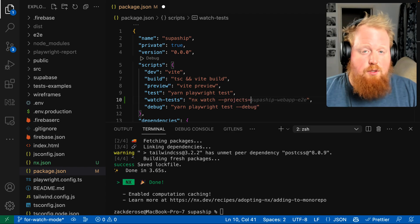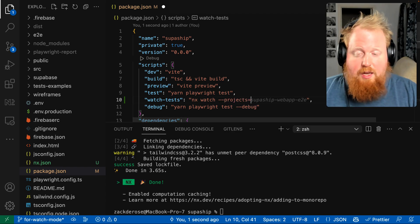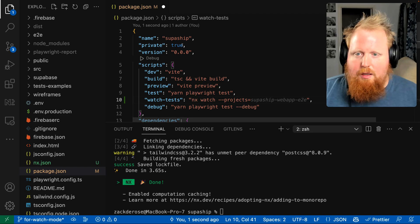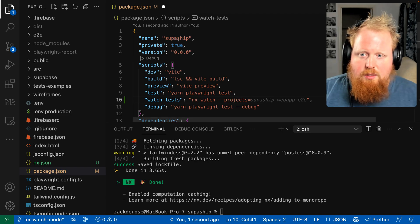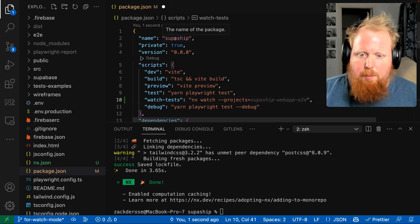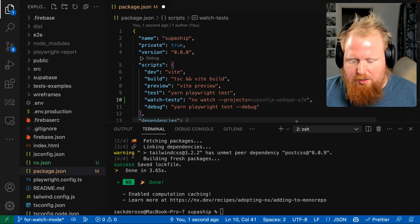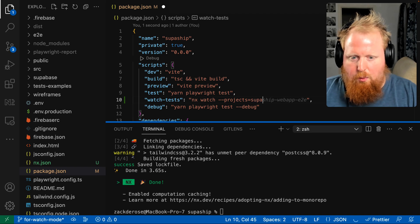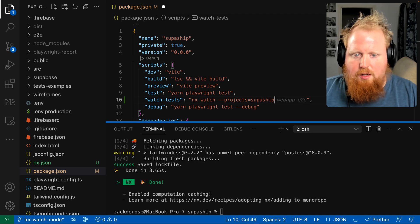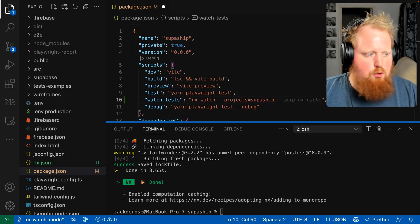This specific repo is actually not a monorepo, so I can just use this name inside of our package.json as my project, because that's the only one. So we'll say dash dash project equals superships.